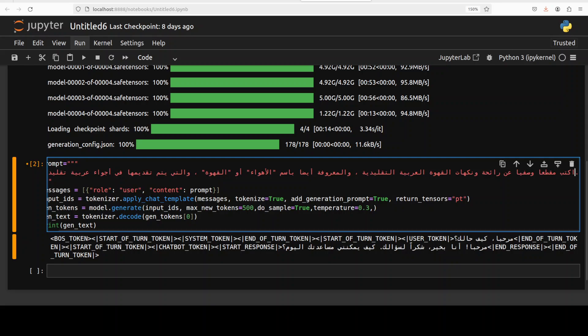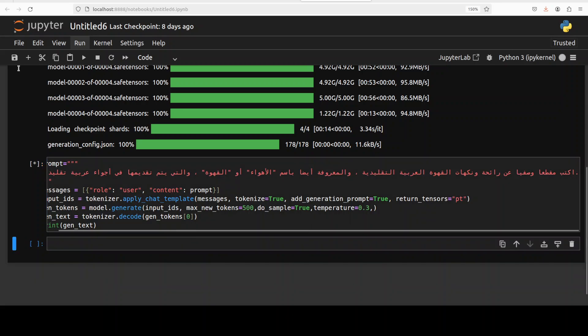But for the English speakers, what it says is: write a descriptive passage about the aroma and flavors of traditional Arabic coffee, also known as Qahwa, served in a traditional Arabic setting. So I'm going to run it.